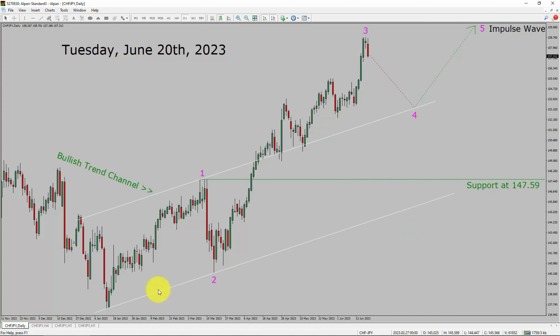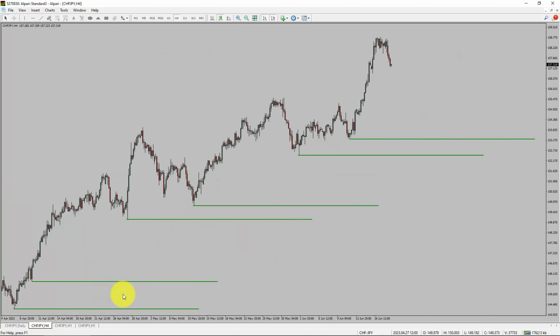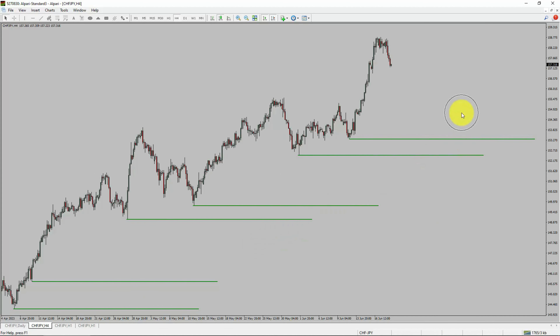Next, let us take a look at the 4-hour timeframe. Price action is printing higher swing highs and higher swing lows. To me, the CHF JPY pair trend looks up in the 4-hour timeframe.